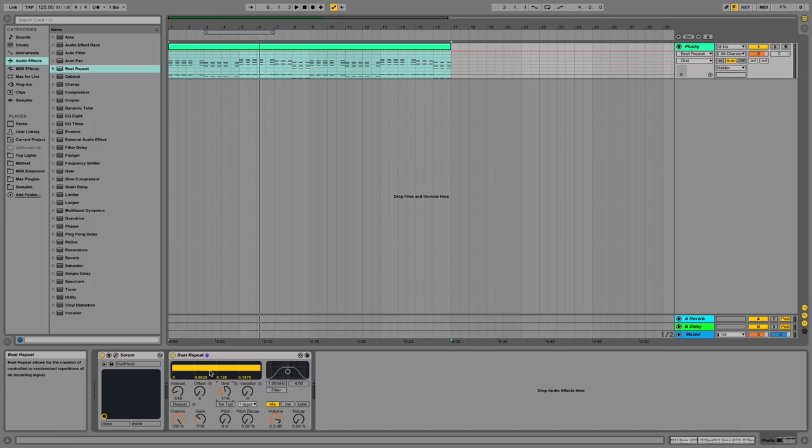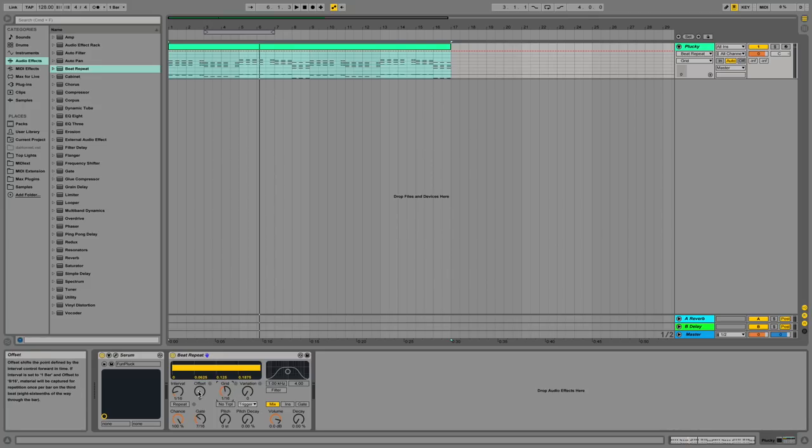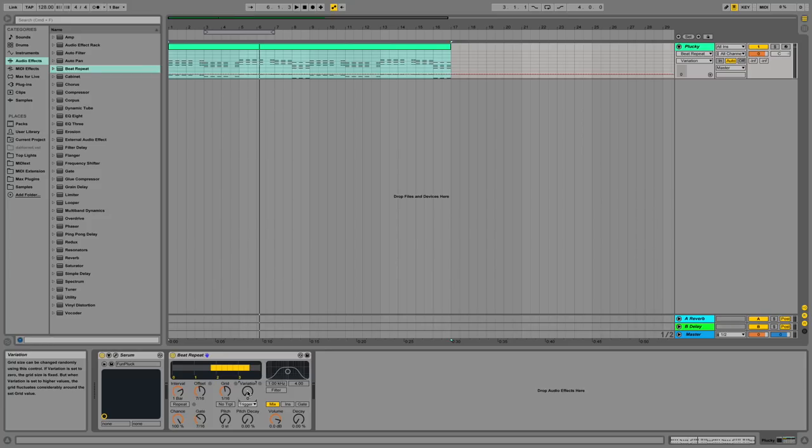Beat repeat. Beat repeat allows you to add repetitions of your sound on your track. You can designate the interval, which determines over what time period you want the sound to be repeated, and for how long. In addition to things like an offset, and also variation, which adds an element of randomness to your sound.